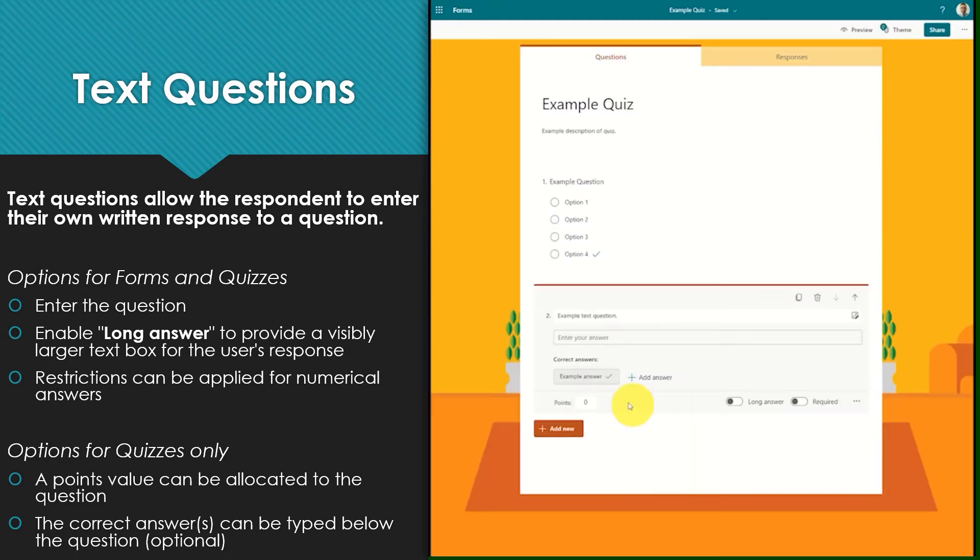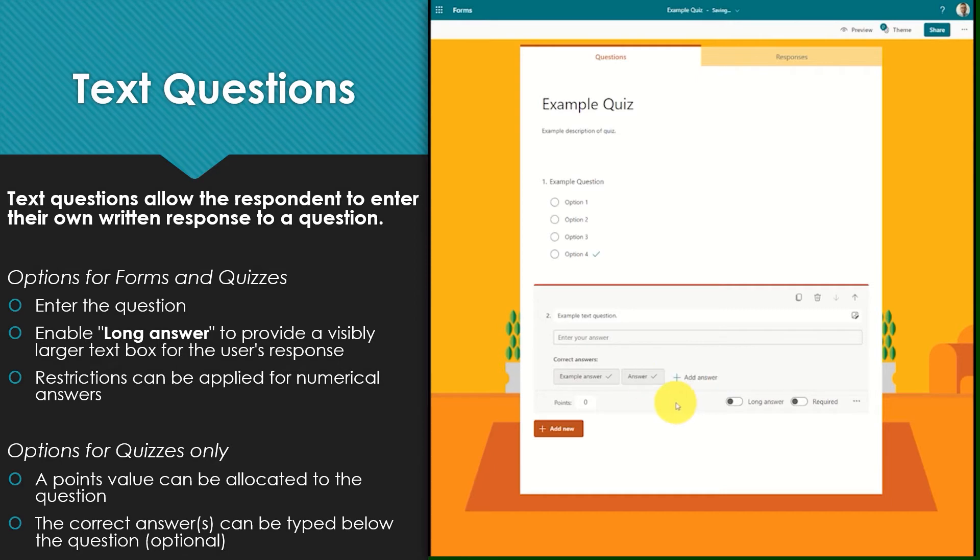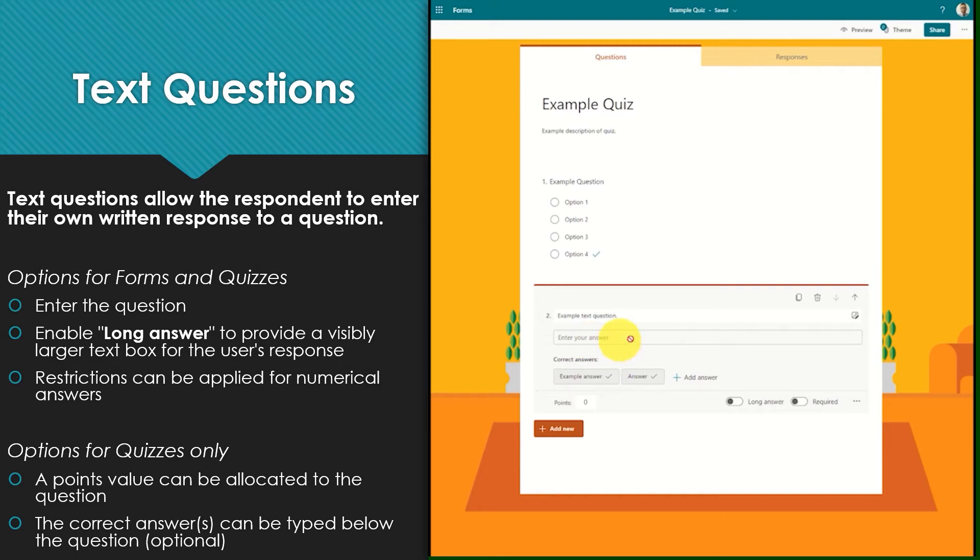In a quiz points can be allocated to these questions and correct answers can be entered. When quizzes are also marked, only answers with the exact spelling as the stated correct answers will be marked as correct. If you are expecting a longer response to your question it is not necessary to enter a correct answer.